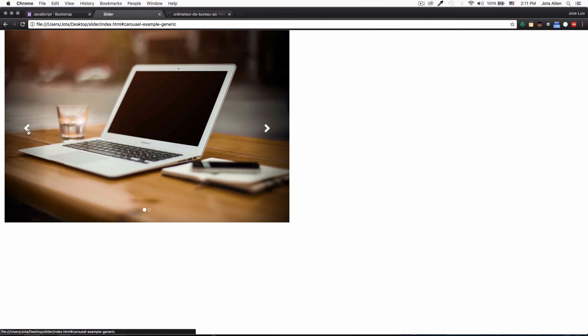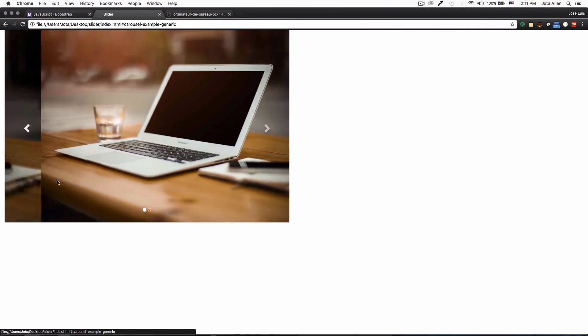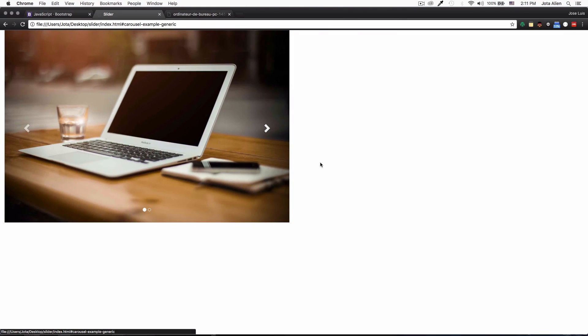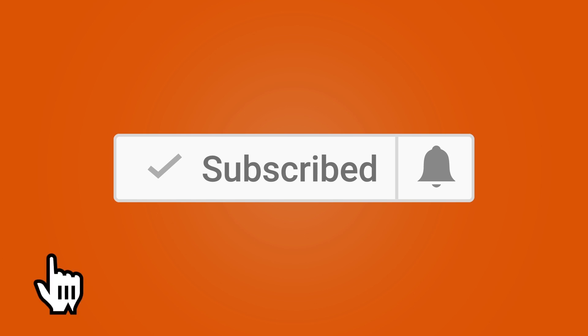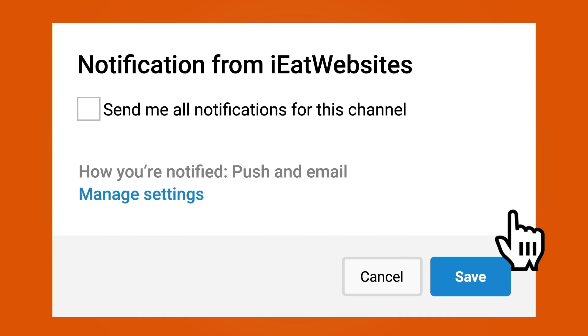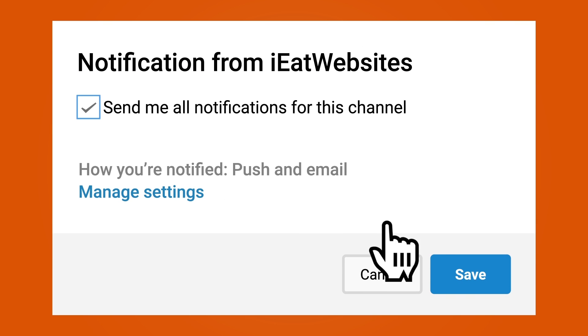And that's it. Subscribe if you want to keep learning and click on the bell icon to receive notifications every time I upload a new video. Thank you so much for watching, have a beautiful day, bye bye.